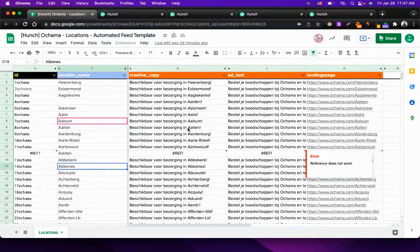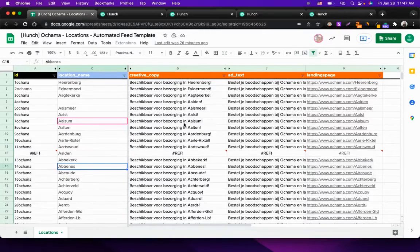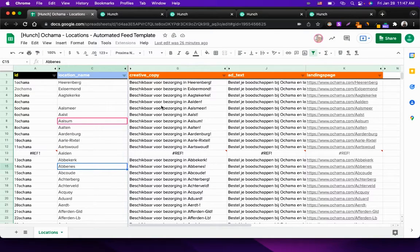When launching a campaign the traditional way, you have to set up targeting for each location. This means creating as many ad sets as there are locations, all manually. But when using Hunch, you can do this in mere minutes.